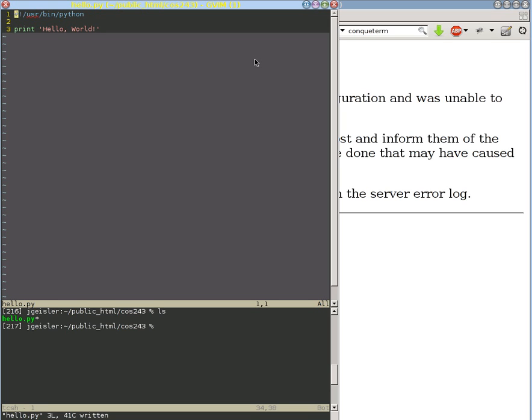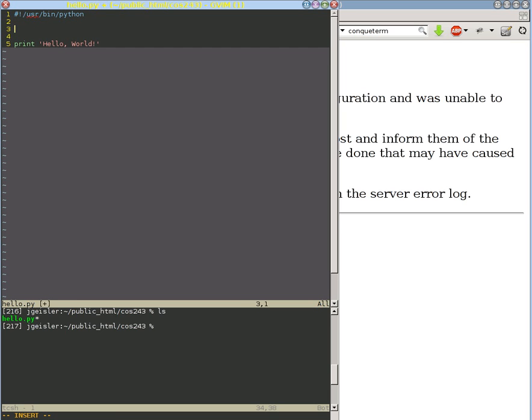And so we need to tell the web server what we're producing so that the web server can tell the web browser what we're producing. So we need to add one extra, very important line in there.